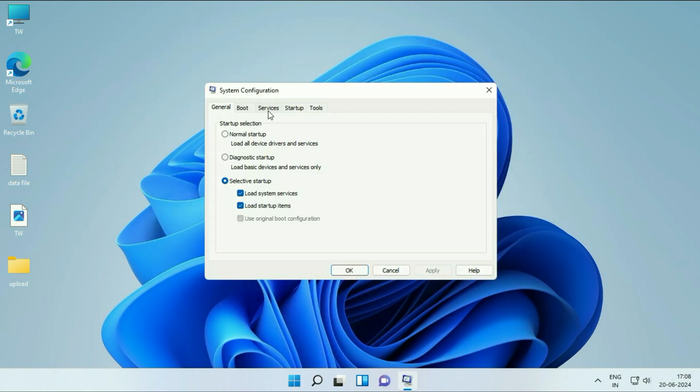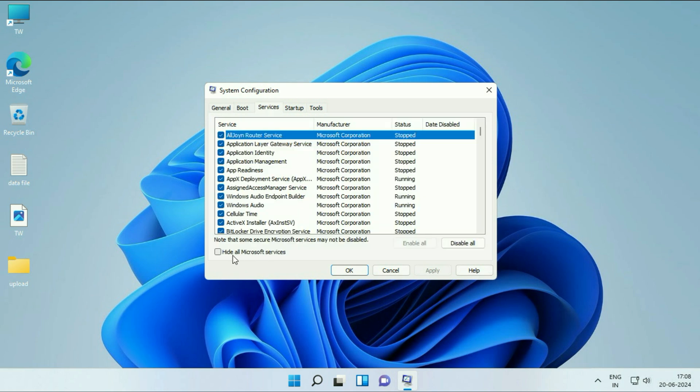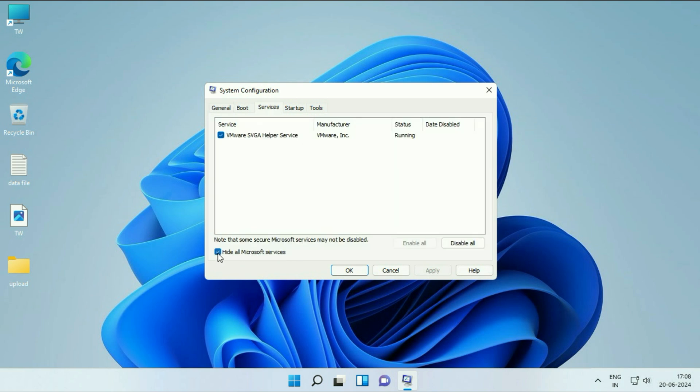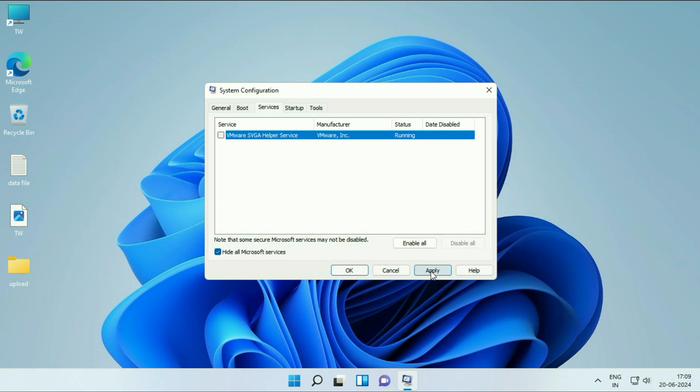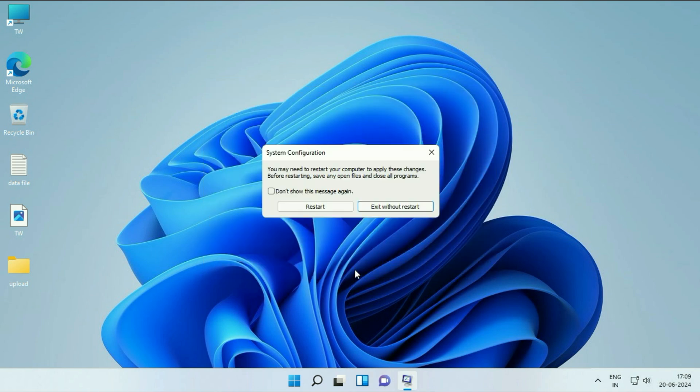Now click on the Services tab. Tick this option to hide all the Microsoft services. After that, disable all the remaining services by clicking Disable All. Click Apply, click OK.